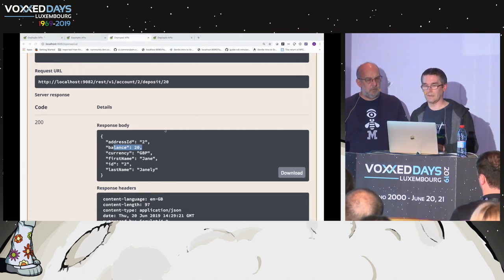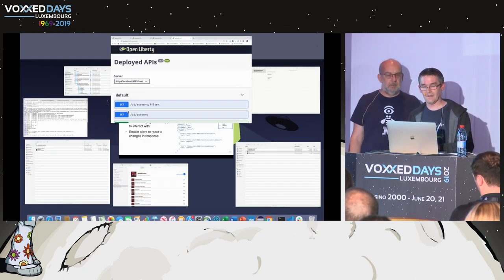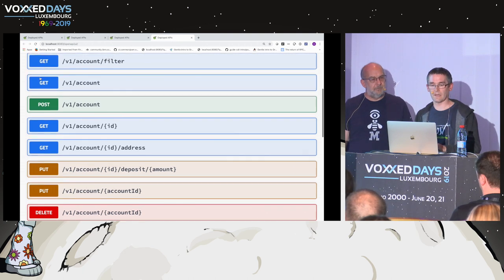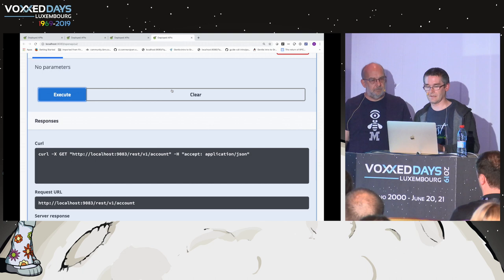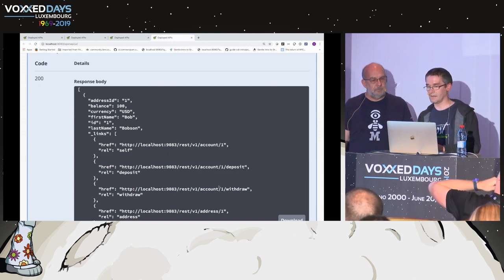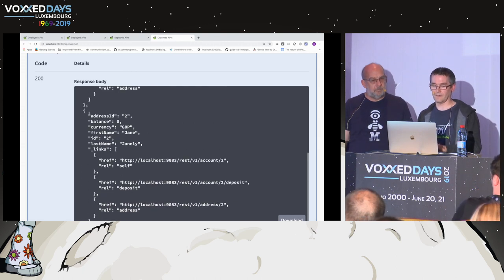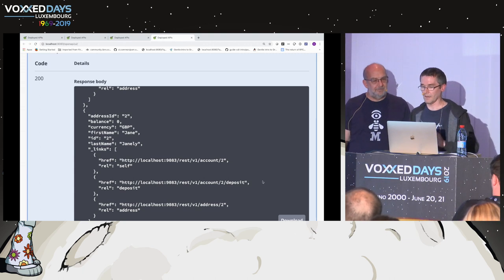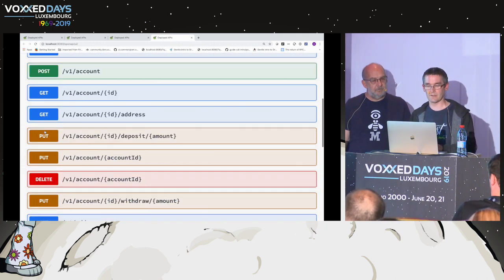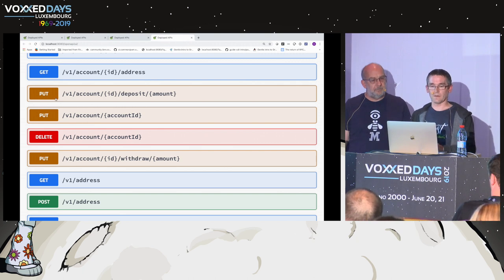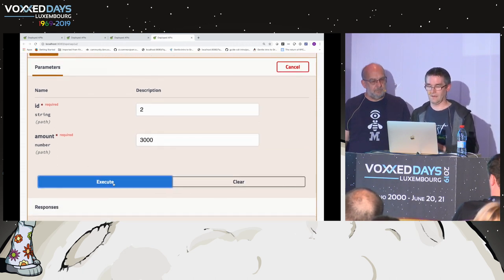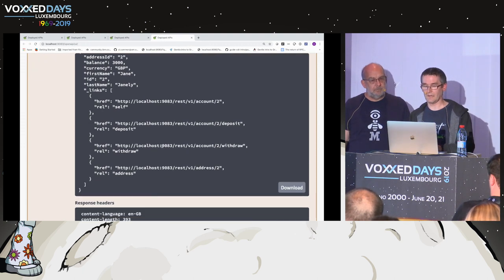Looking at the hypermedia controls demo: we get all accounts, and the request is identical to before but notice what comes back. Bob is doing quite well — $100 — so he can do a withdrawal. But Jane is not so well off; Jane's a developer, so she doesn't have any money and she doesn't get the withdrawal link back. To show how things can change: Jane did well this week and we give her a large deposit. Now she's better off and she can withdraw money from her account.